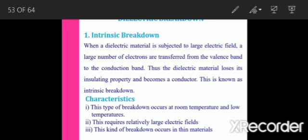The first is intrinsic breakdown. When a dielectric is placed in an electric field, electrons in the valence band gain sufficient energy and move to the conduction band, becoming conducting electrons. As a result, a large amount of current flows. This is called intrinsic breakdown.